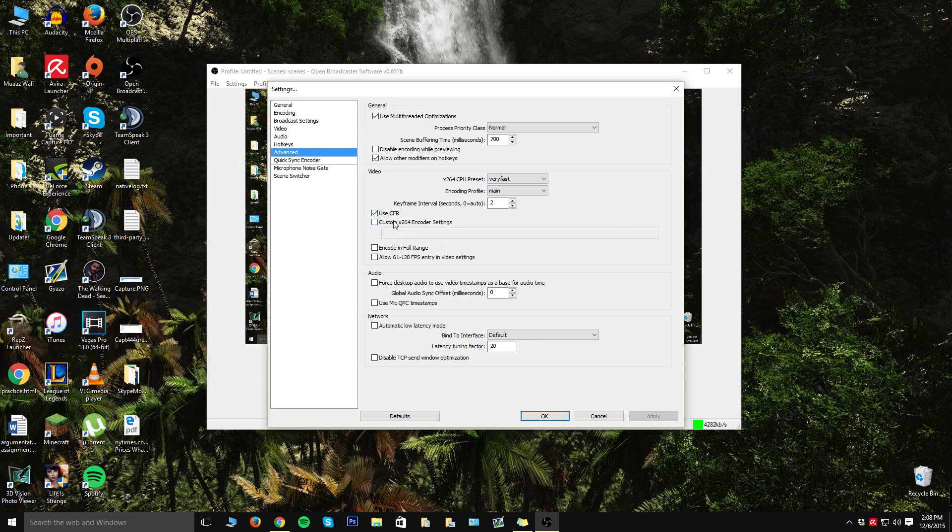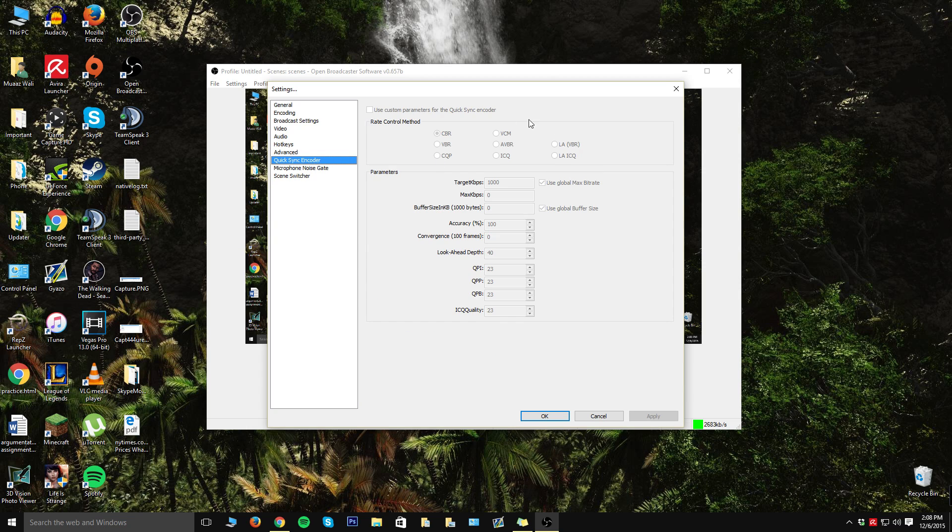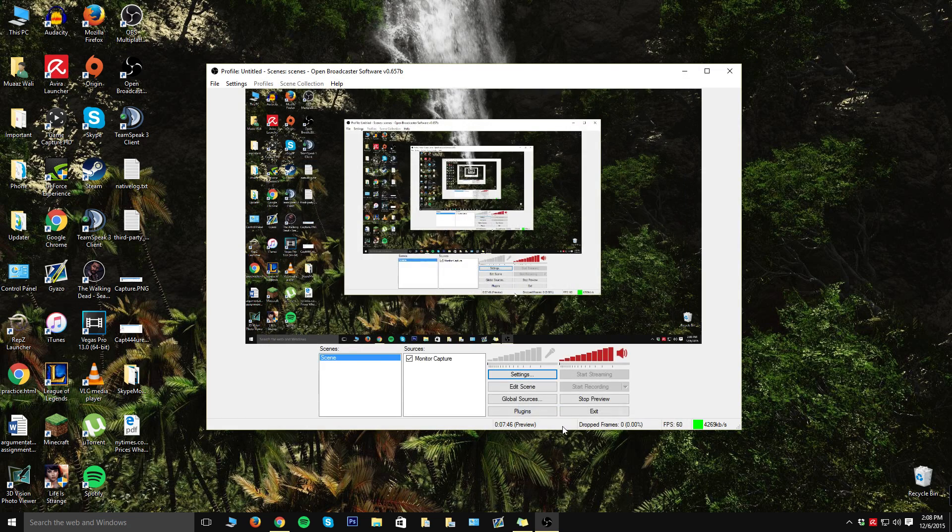Make sure you see if CBR is on and your latency tuning factor is at 20 and your key interval is at 2. I don't really think there's anything in here or any of those things as well.